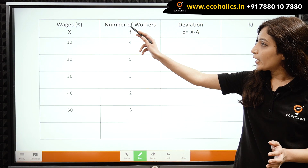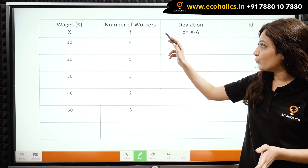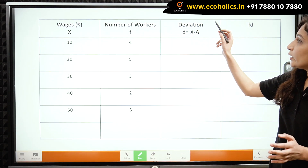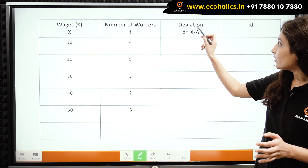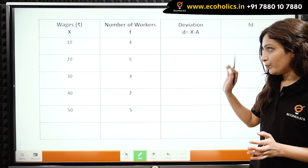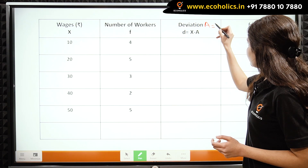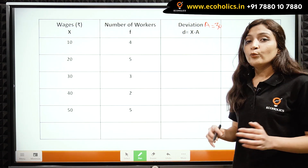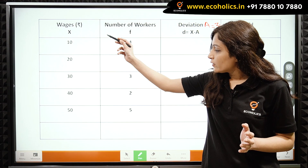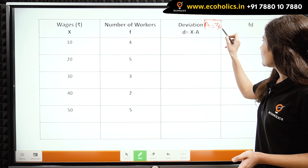In the first column we have our wages, and in the second column the number of workers represents frequencies. Now let us calculate deviations, where D is equal to X minus A. Let us take the assumed mean to be 30. We can take the assumed mean to be any number between 10 and 50; in this case, we take it to be 30.